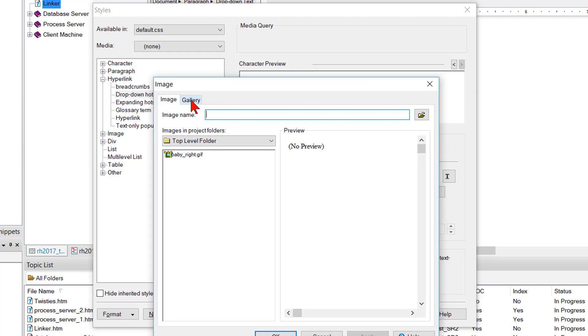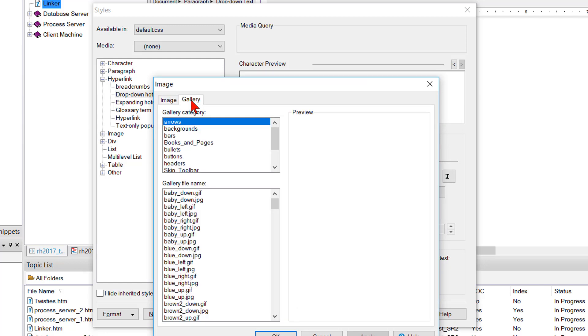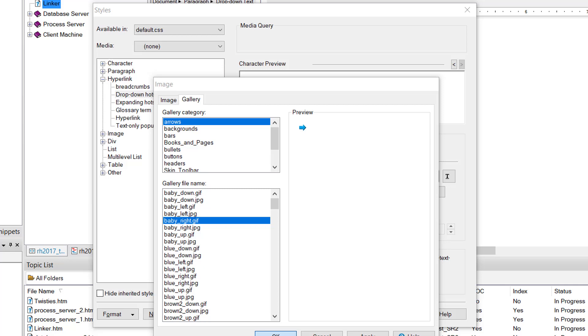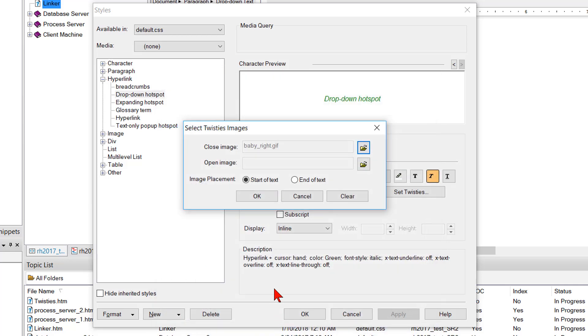I'm going to open the gallery tab. I'm just going to leave it set to arrows. And perhaps I'll do the baby right GIF image. Click OK. And the open image.